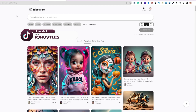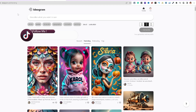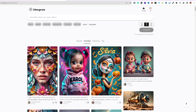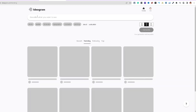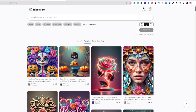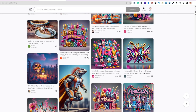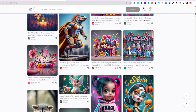Ideogram is an AI image generator like DALL-E 3, and it's one of the newer ones that just came out. I really like it a lot. Compared to DALL-E 3, it doesn't show any of the inspiration or creation process from other users.